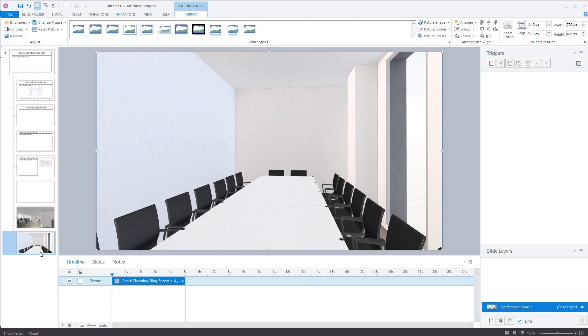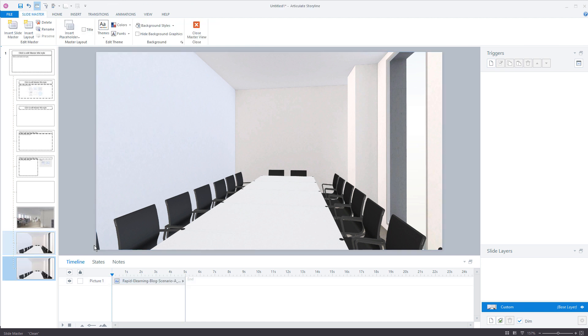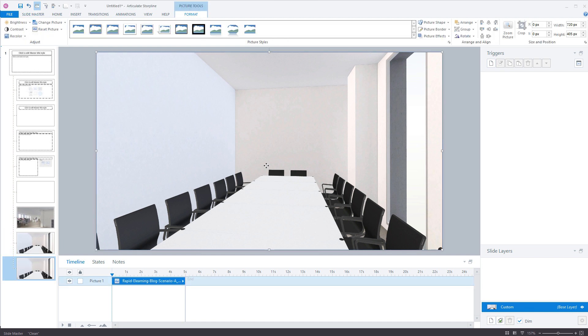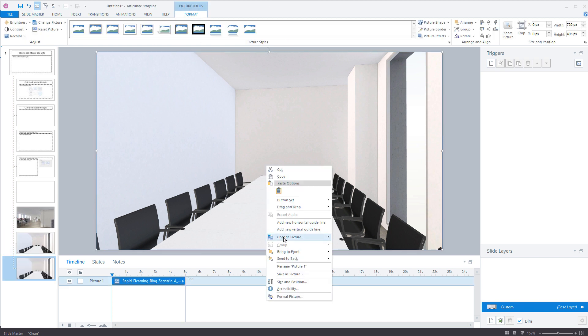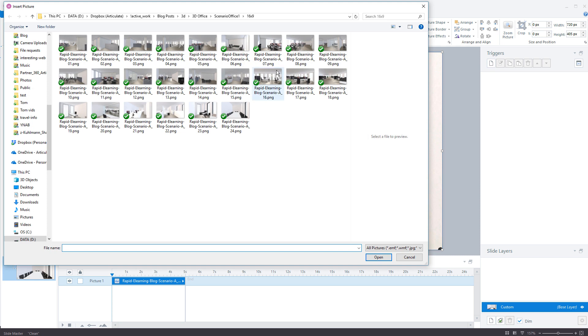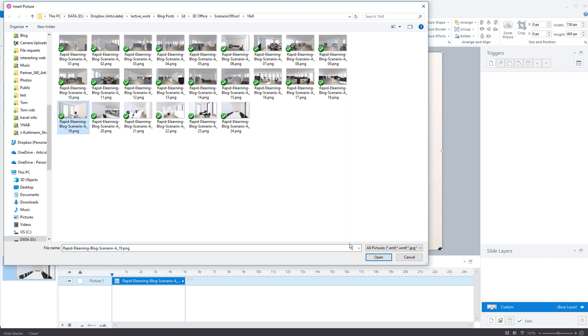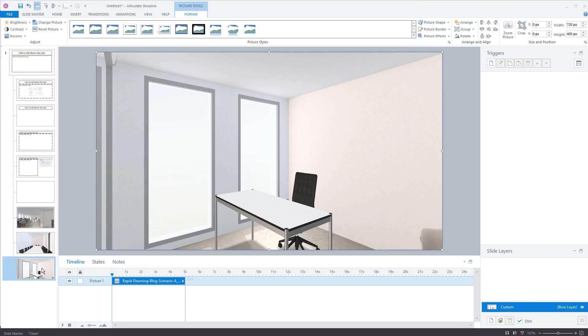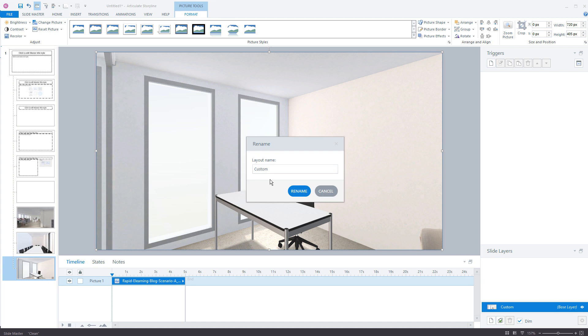And we'll do one more. So we're going to do the same thing. Control D. Select the image. Right click. Change picture. And now you'll notice I don't know there's 15, 16 photos in here. You could do this for every single image. It's just all the images are available to you then. You don't have to go dig around in the folders. We'll grab this one here. And we'll rename this one meeting room 1.